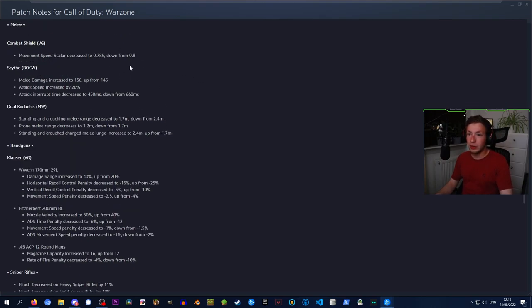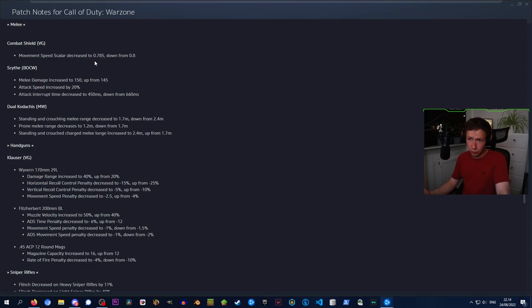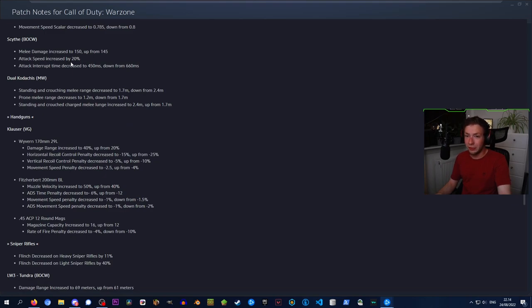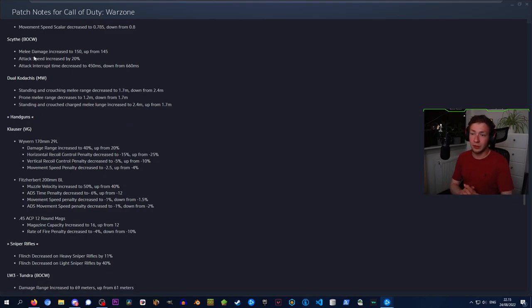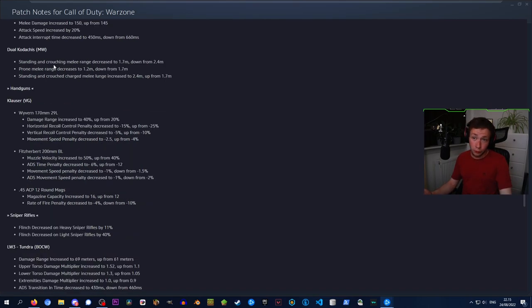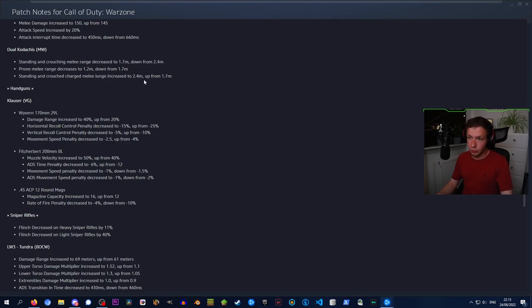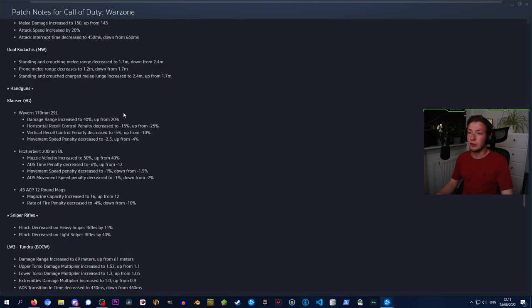For melee weapons, we got the Combat Tool from Vanguard - movement speed scalar decreased. The Scythe from Cold War: melee damage has been increased, as well as attack speed, and attack interrupt time has been decreased. This seems like a fairly fast weapon now. Dual Kodachis from Modern Warfare has been given a nerf. However, the standing and crouch charged melee launch has been increased to 2.4 meters from 1.7 meters. But other than that, the ranges have been given a bit of a nerf.